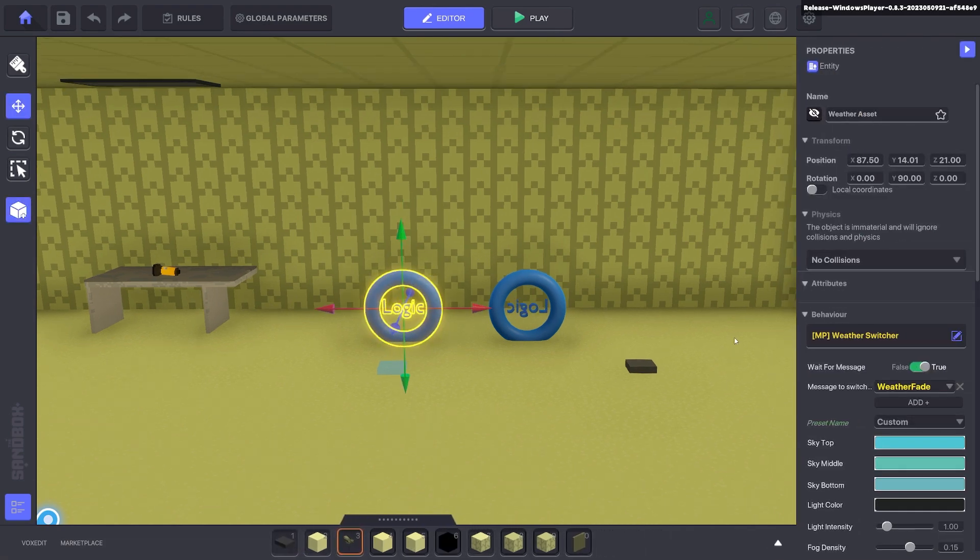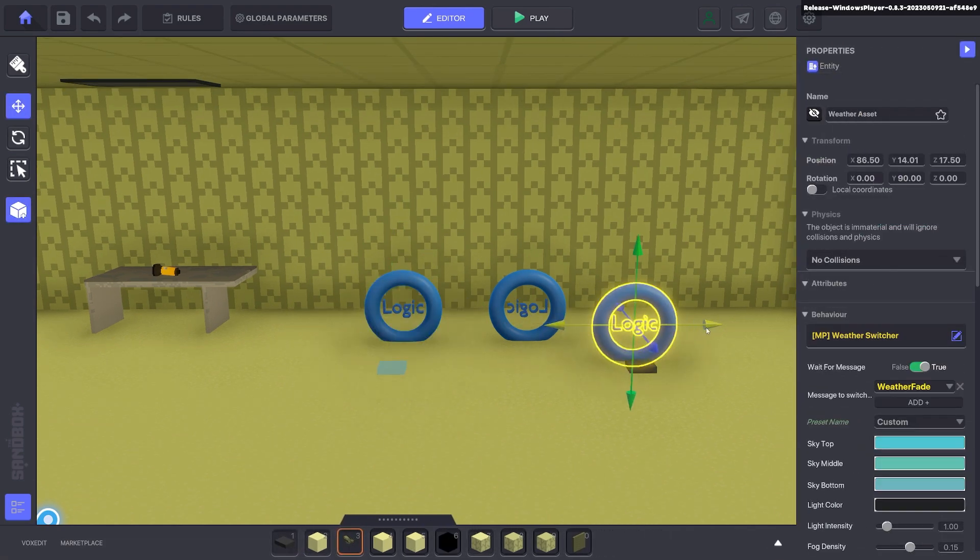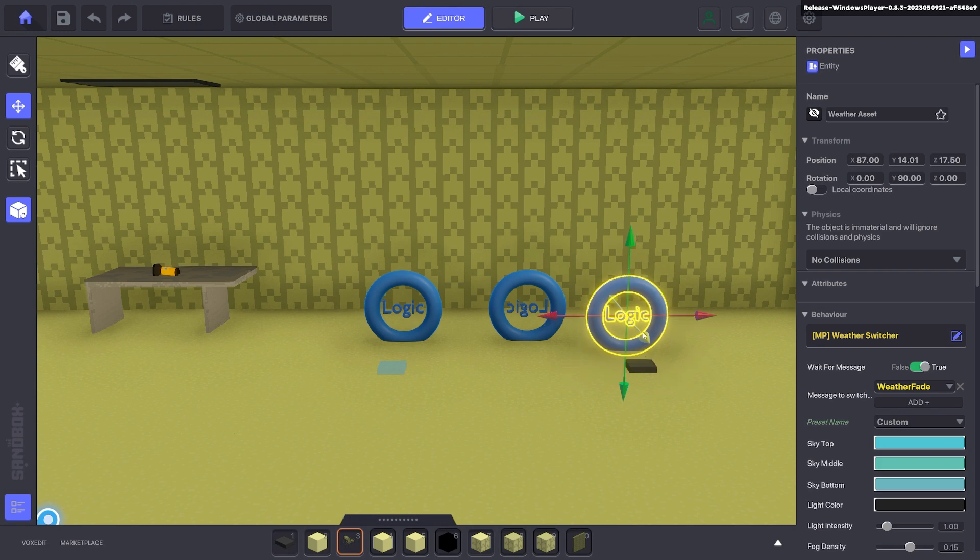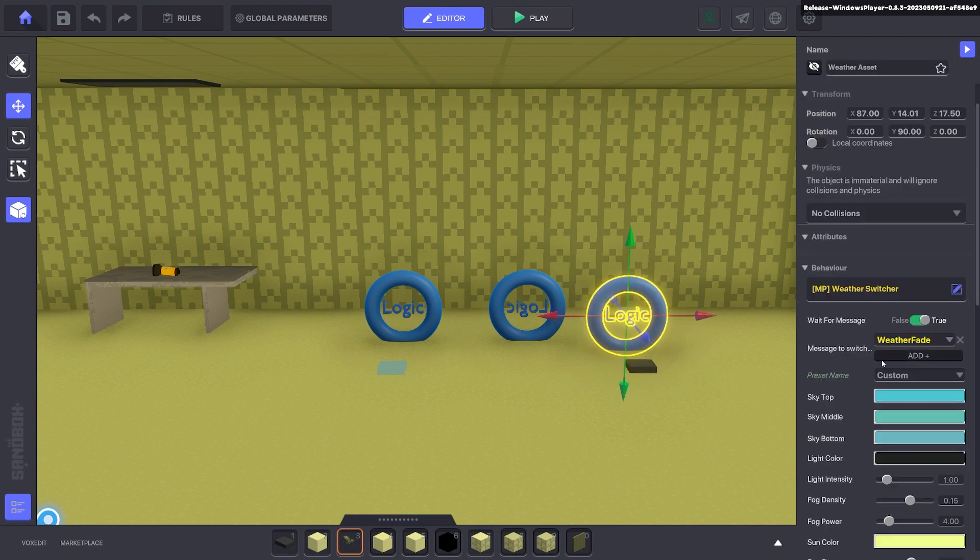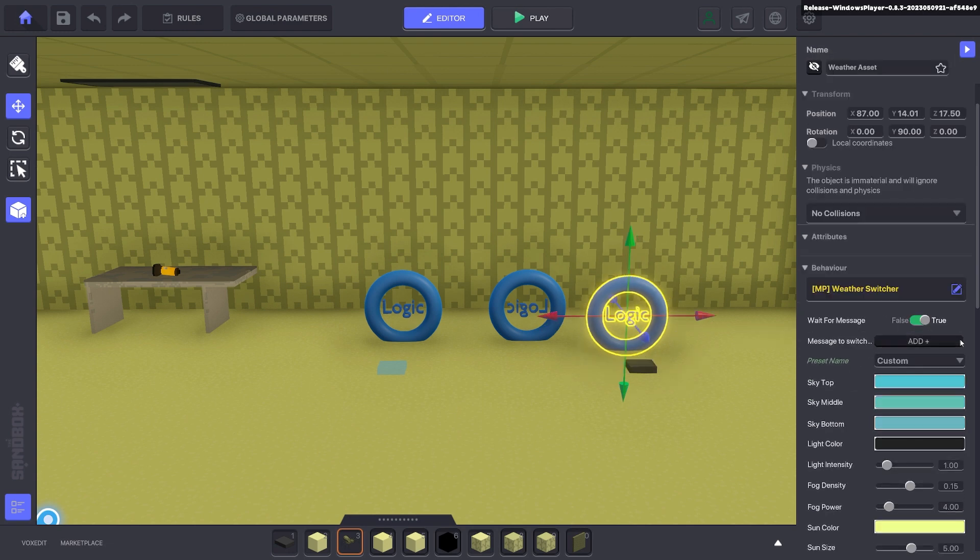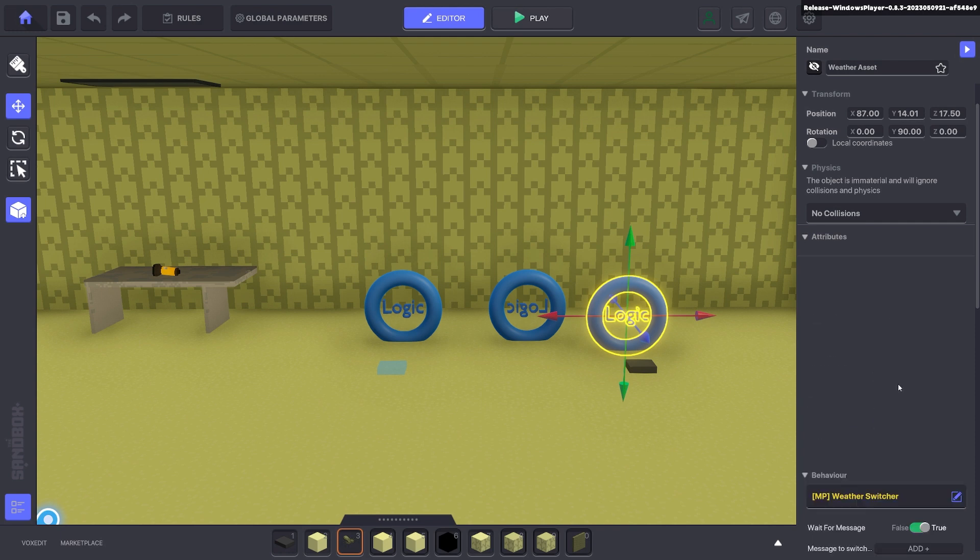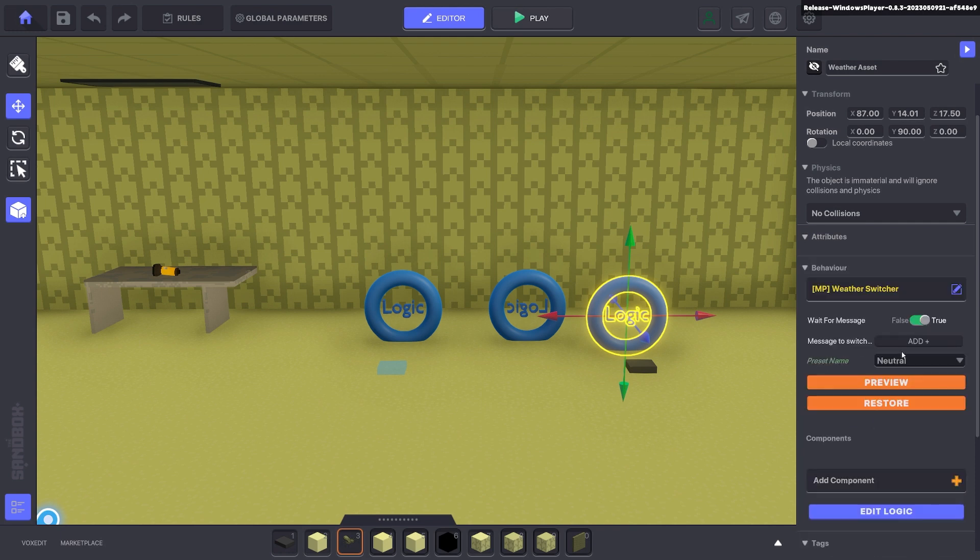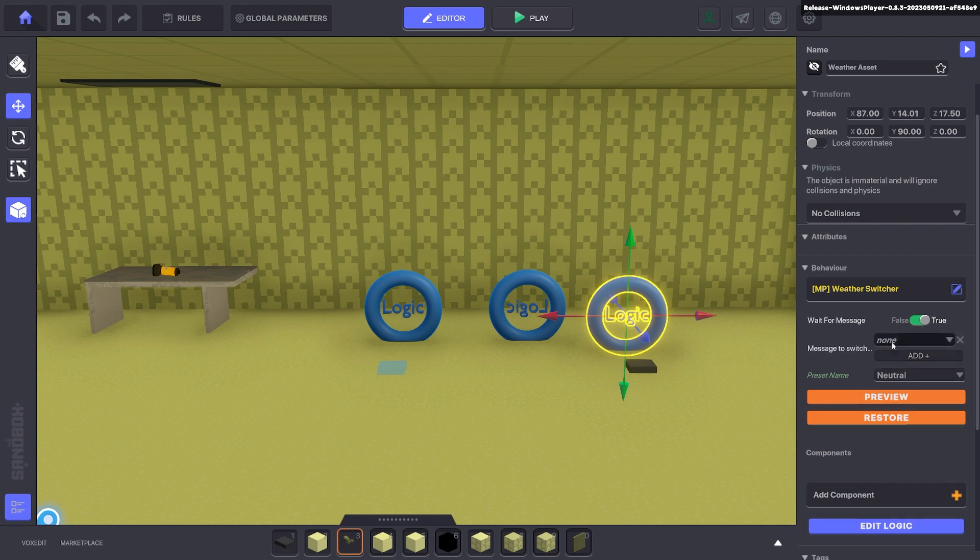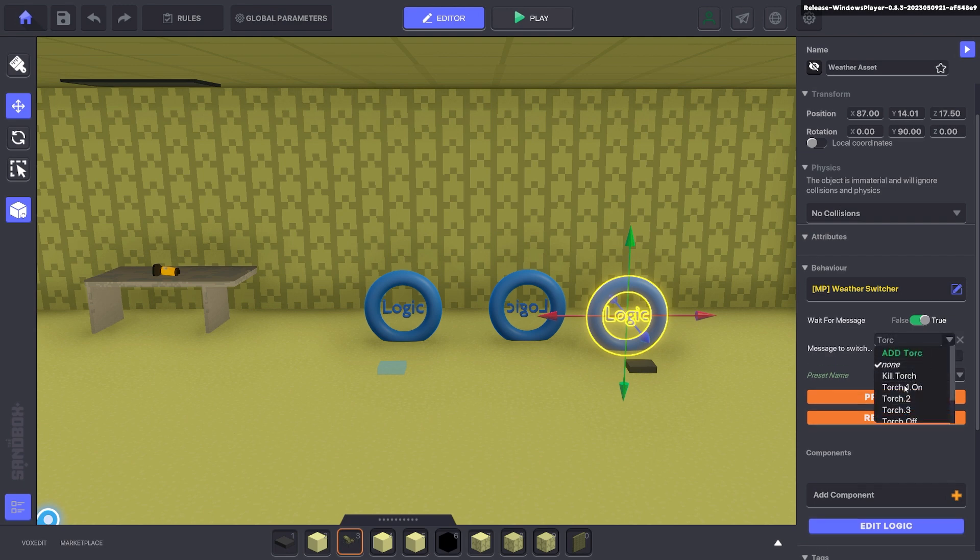So we want to switch that back to neutral when the torch is picked up. So the way we do that is we can duplicate this weather and we'll bring it over here. And we're going to change it so it's not weather effect, and it's not custom, it's going to be neutral. And we're going to bring it back with the same message as torch.one.on.